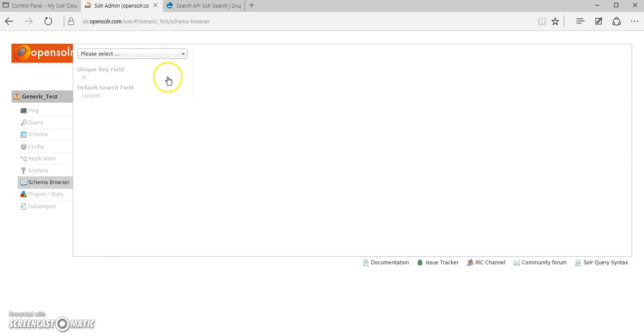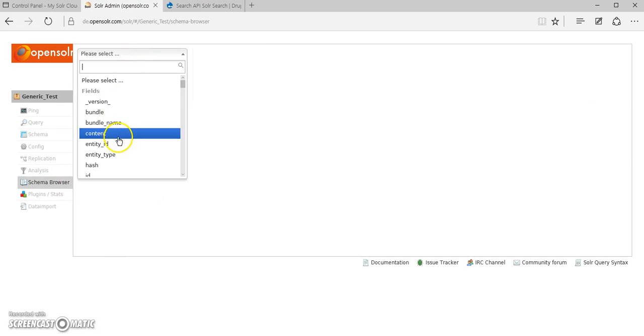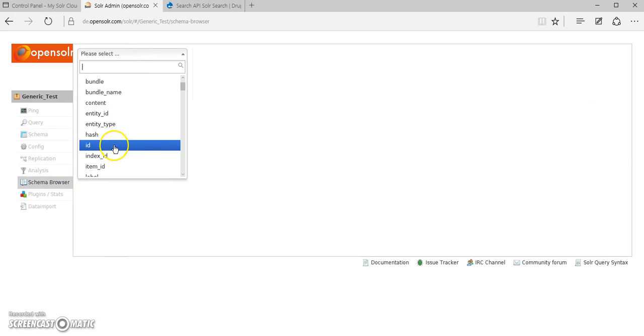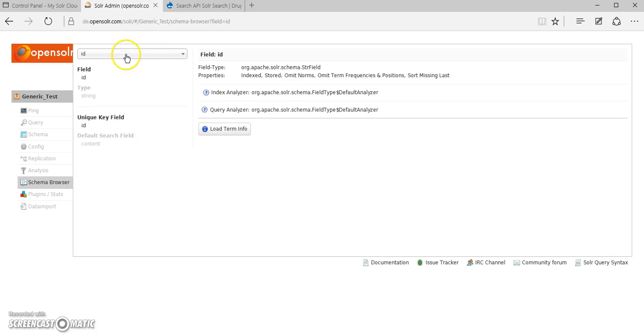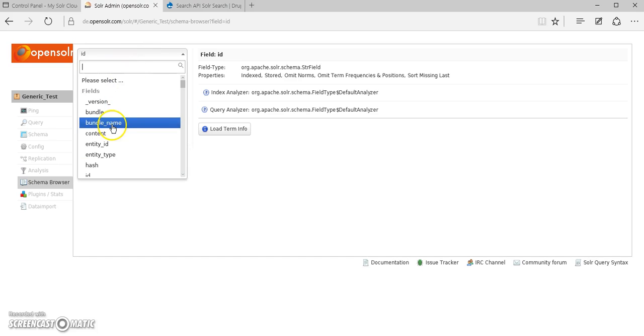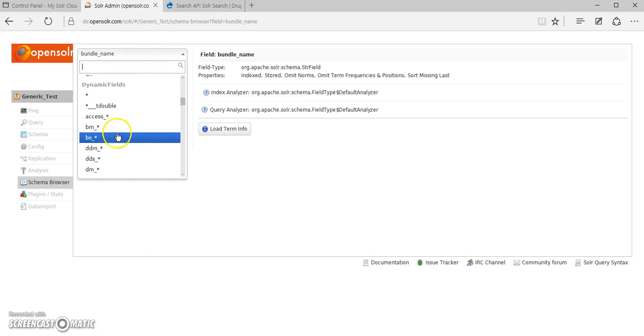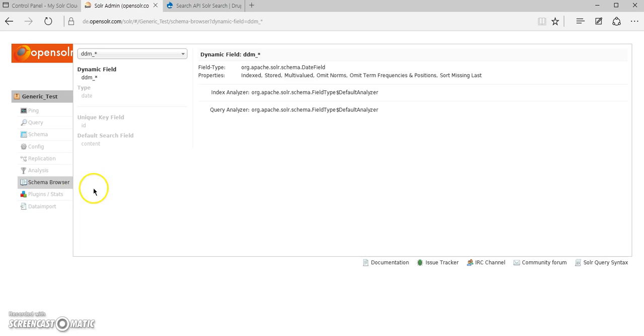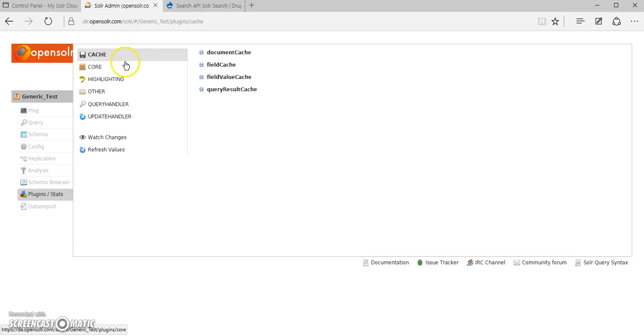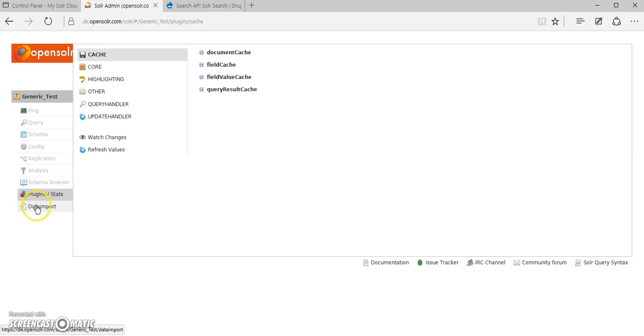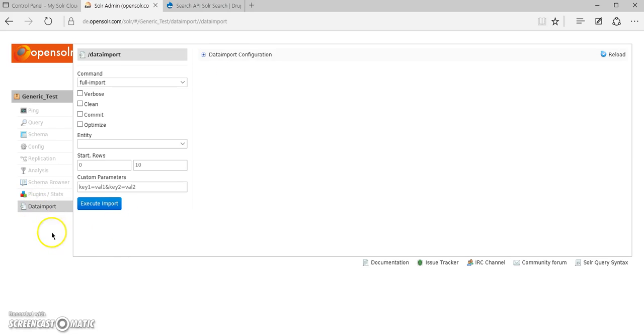You can perform a browse on the schema and all the schema fields, even on the dynamically generated fields as well. You get to see the plugins, the solar plugins that are being loaded, and obviously you have the option to manage your data imports.